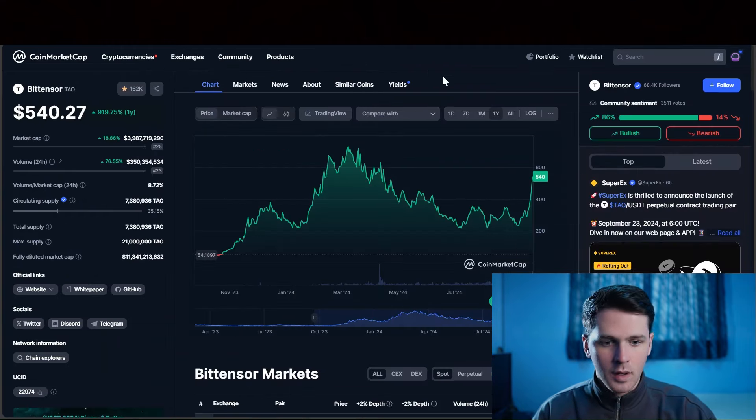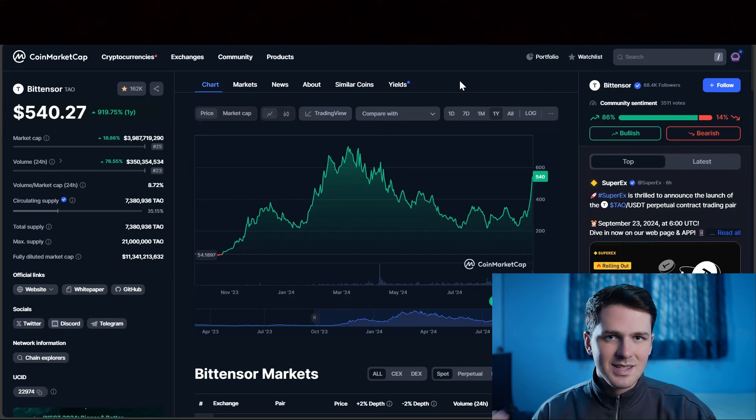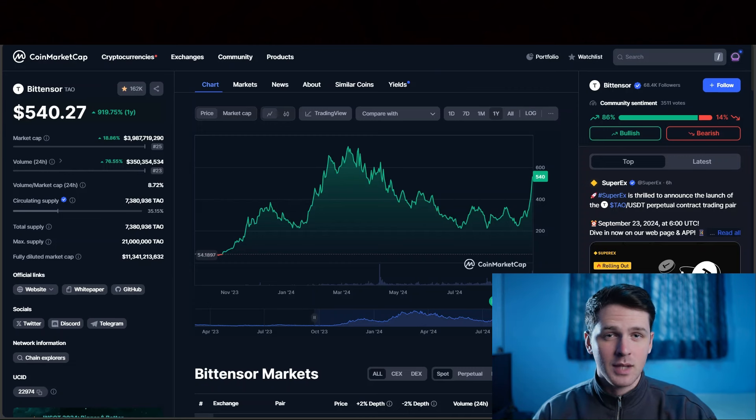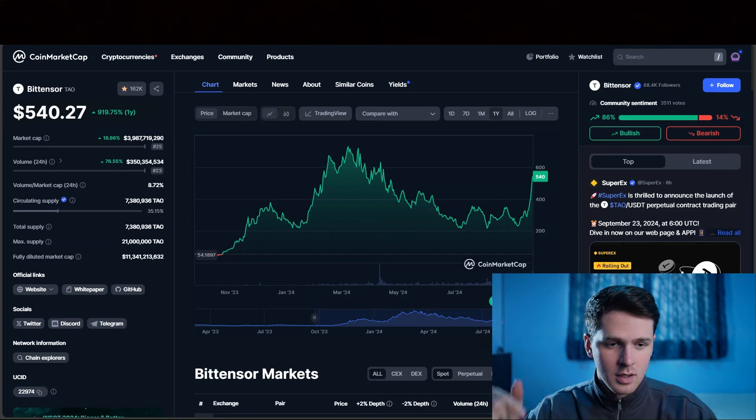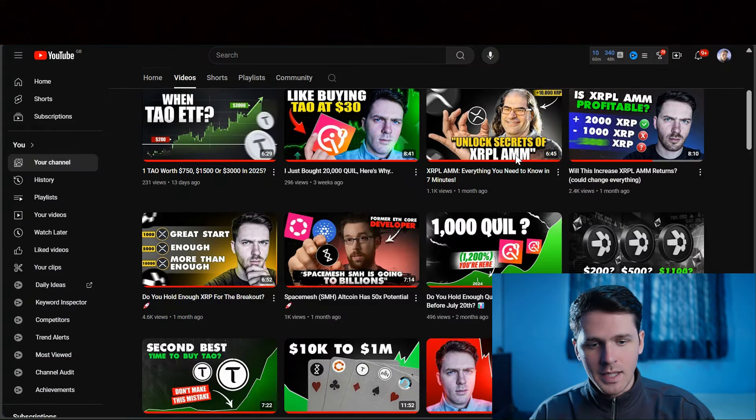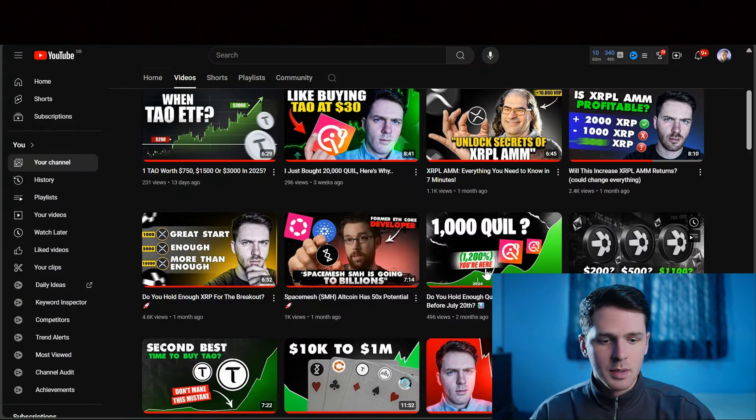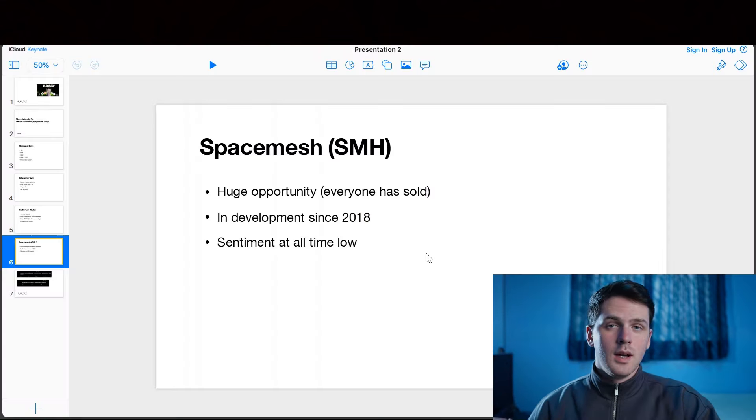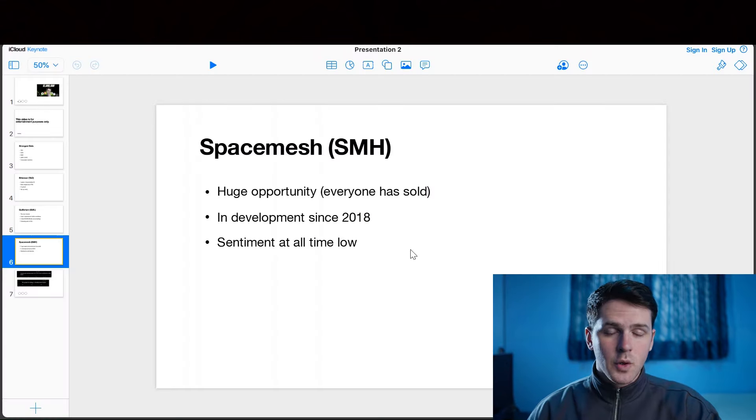These are both, along with Kaspa, multi-cycle investments. If you want more information, again, like with Tau in the description, there will be a video explaining what it's all about.